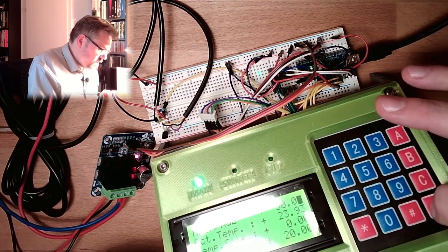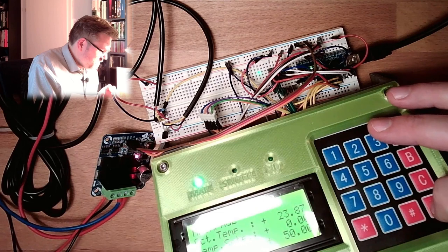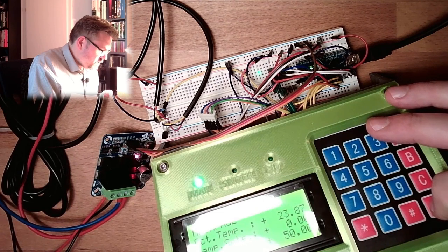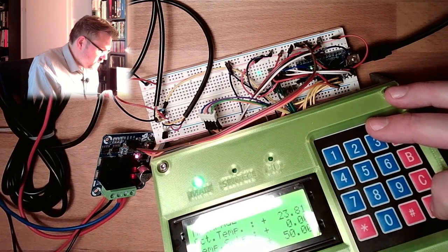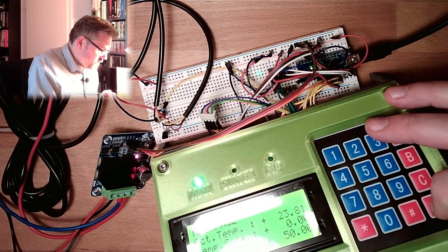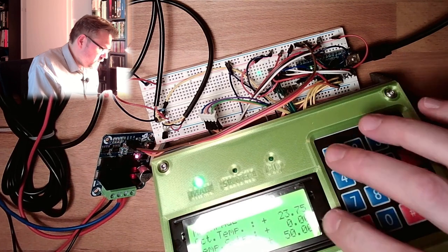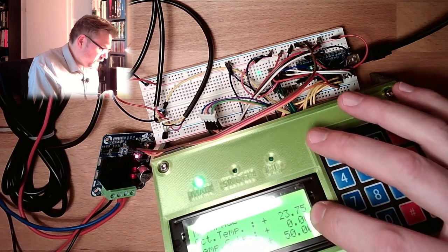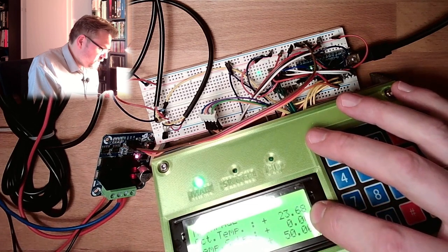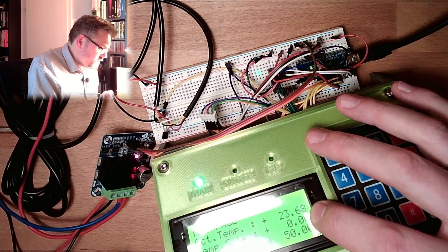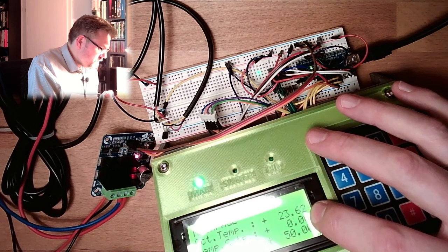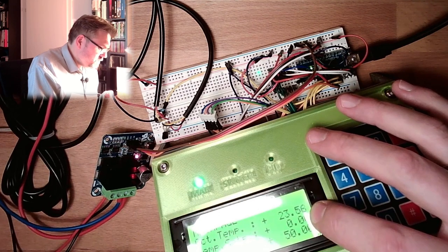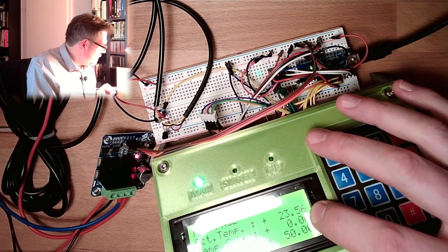Actually right now nothing is happening. Let's heat it to 50. It's dropping, the temperature is dropping, so I guess we are cooling now.